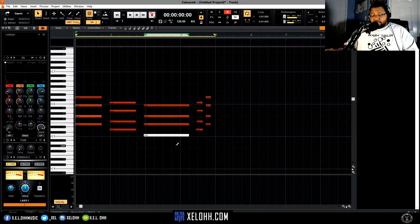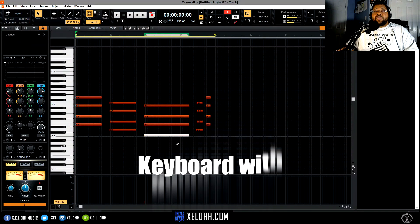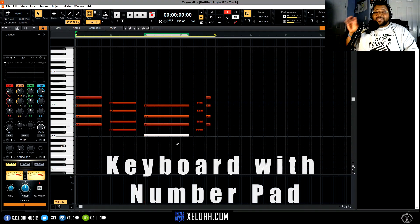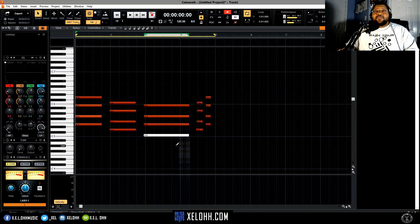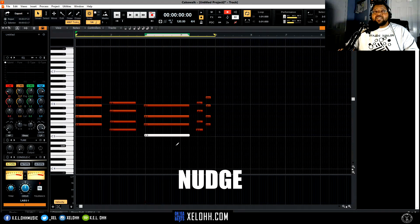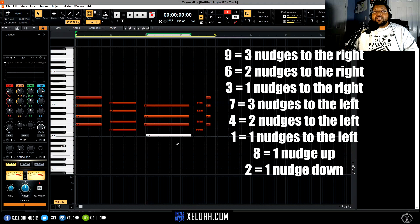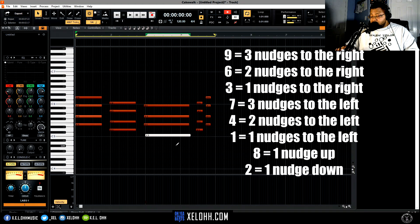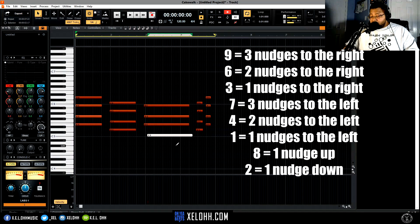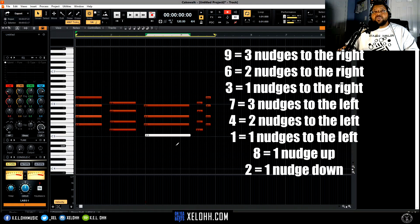Let's say I just want to fix one note. On the keyboard it gives you an option if you're using a keyboard that has a number pad — remember it has to have a number pad. I hit the 6 and it moves it over — these are the nudge keys. The 6 moves it by two milliseconds, the 9 moves it by three, and the 3 moves it by one. On the other side: 7 moves over three, 4 moves over two, 1 moves over one. And 8 moves up one while 2 moves down one.